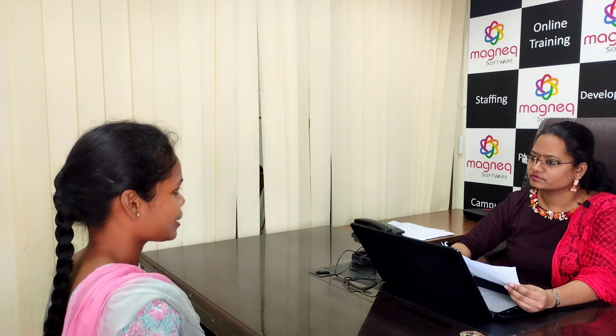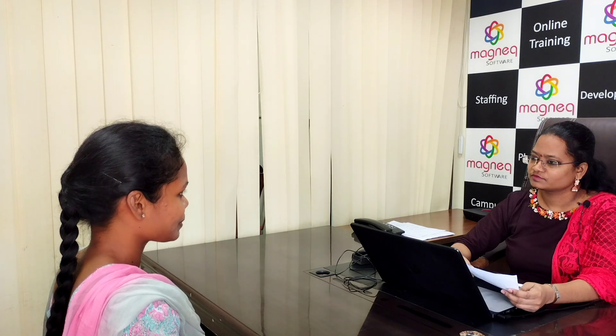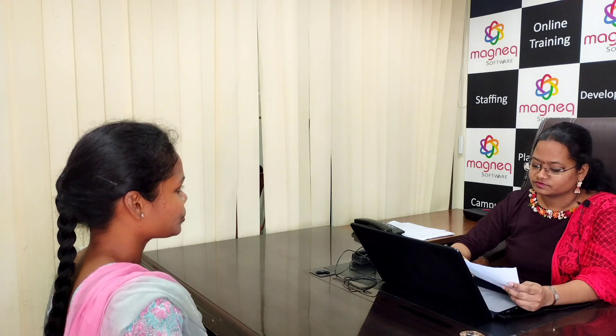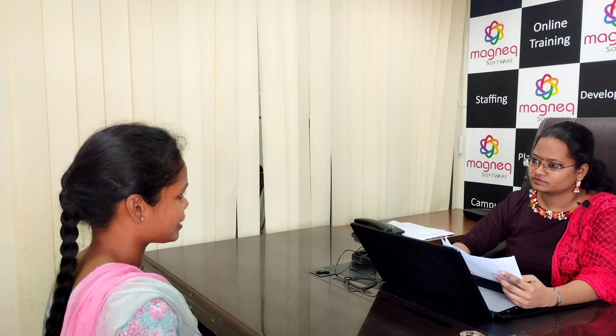My soft skills are good communication and logical thinking. My hobbies are cooking and badminton. My short-term goal is to get a place in the IT sector and my long-term goal is to become a financially independent woman and hold a position in a respected company.